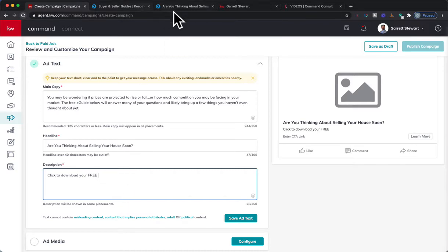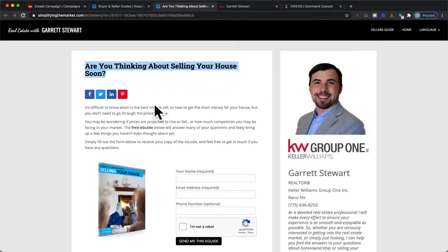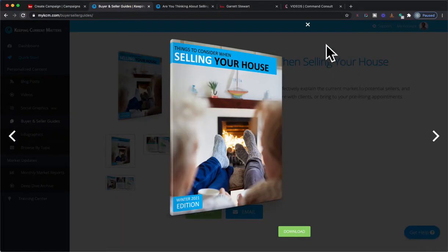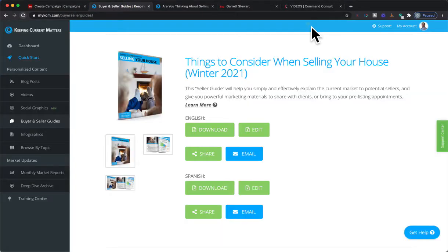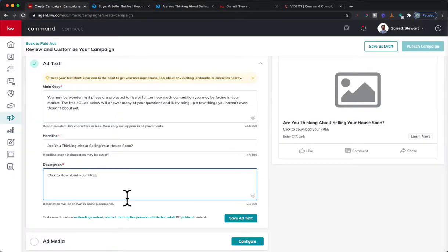Things to do when selling your home in the winter. Let's see, I want to backspace out of there.